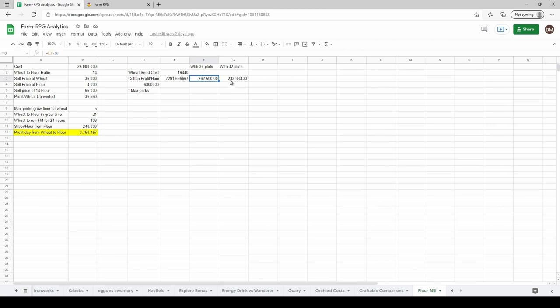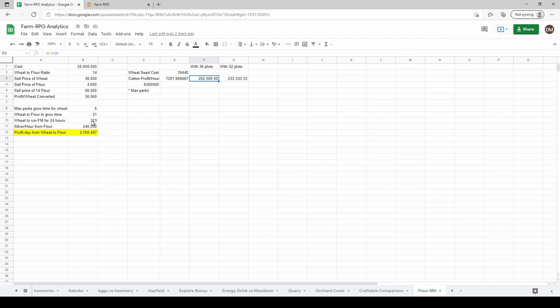With 36 plots it's 262,000 per hour. Looking at the analysis of profit per hour across your plots with cotton isn't really a one-to-one or an apples-to-apples comparison with the silver per hour from the flour mill, because really this is dependent on how long it takes you to grow your 103 crops per day.